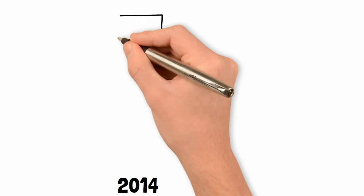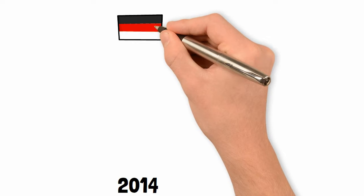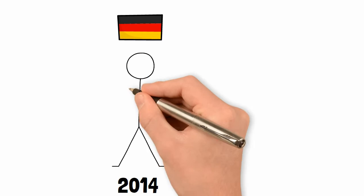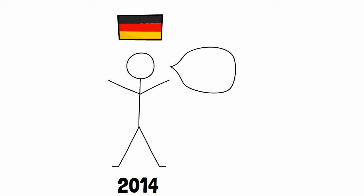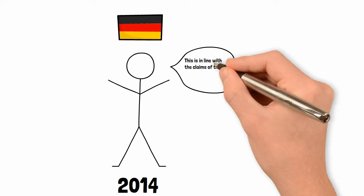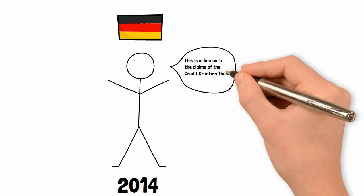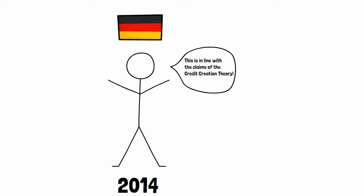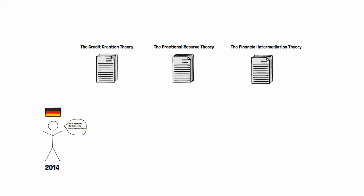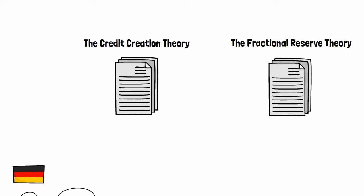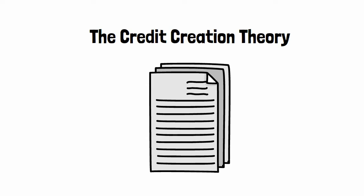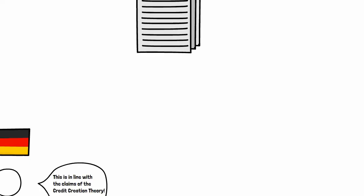In 2014, Werner produced the first ever empirical study in the 5000 year history of banking, and it proved that the credit creation theory is correct. So let's look deeper into this theory and how banks create credit or money out of thin air.